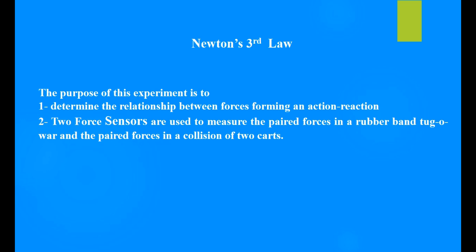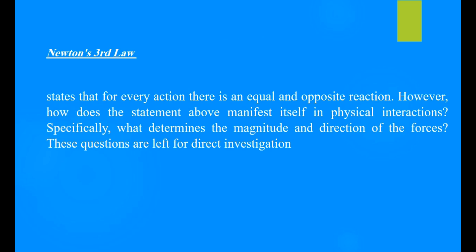The purpose of this experiment is to determine the relationship between forces forming an action-reaction pair. Two force sensors are used to measure the paired forces in a rubber band tug of war and the paired forces in the collision of two carts. Newton's third law states that for every action there is an equal and opposite reaction.